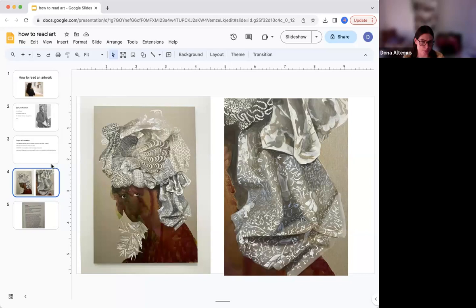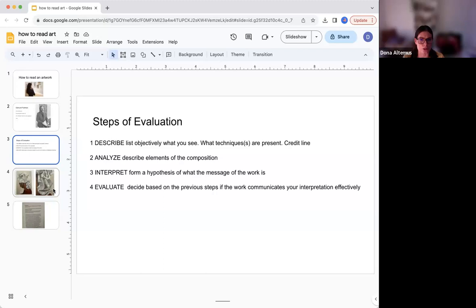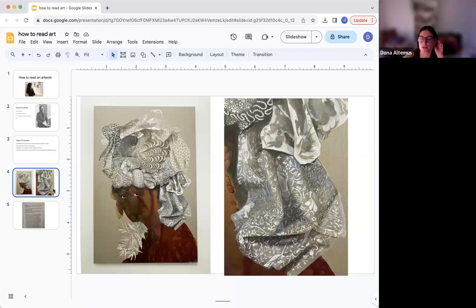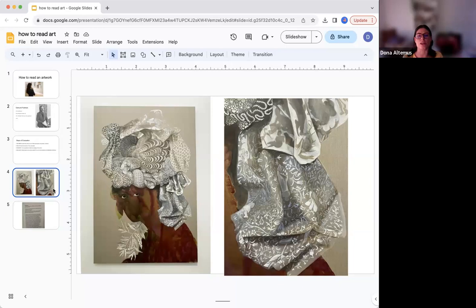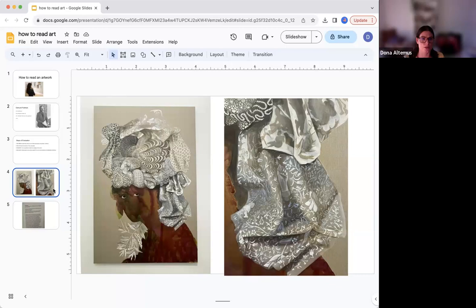The last step — number four — is evaluating. You're communicating whether you think the artist did a good job at executing what you hypothesized. For example, I hypothesized that the message of this work is about the loneliness of being a woman in the Caribbean. In step four, I say whether I think she did a good job at communicating that. I'm going to say yes — she did communicate that message very well, based particularly on the lack of expression on the face and the way the eyes and the color scheme just kind of float in space. You're giving reasons as to why you think the work is successful or not.